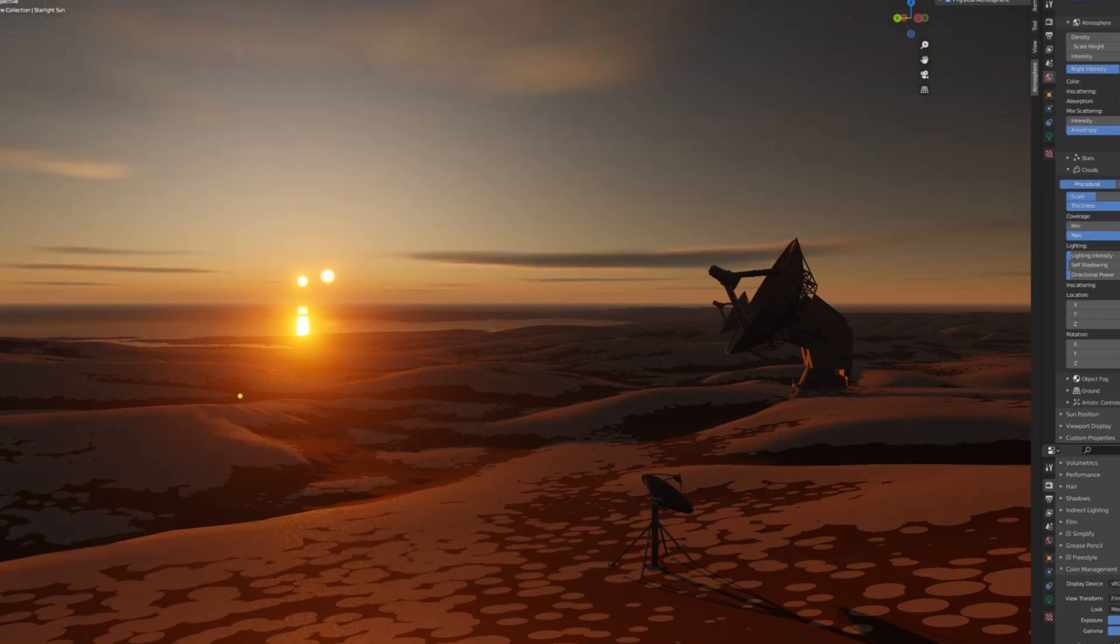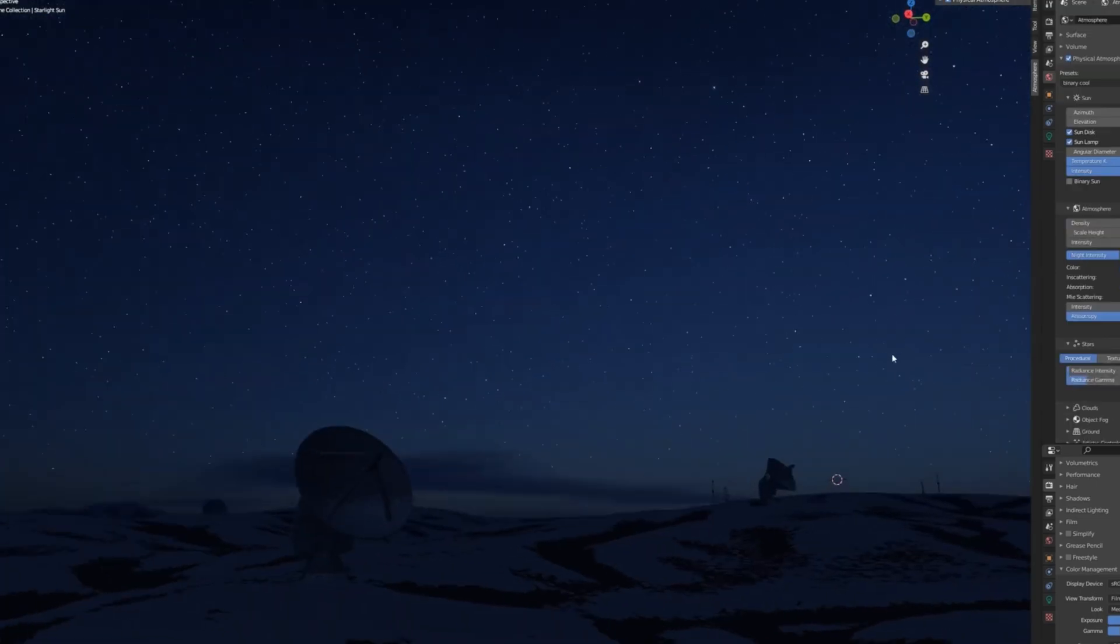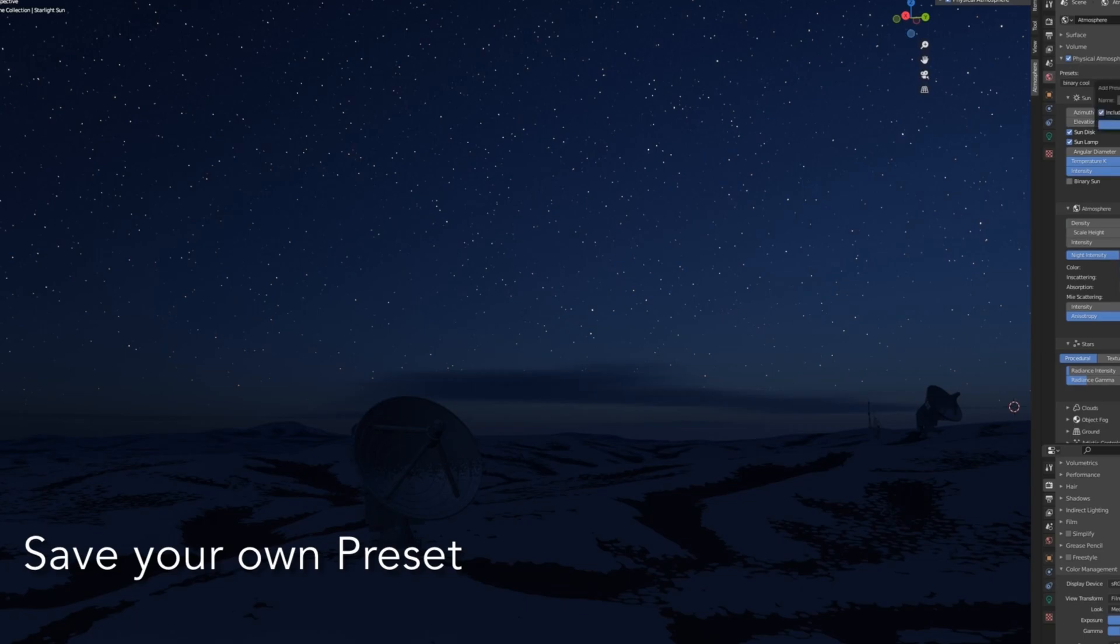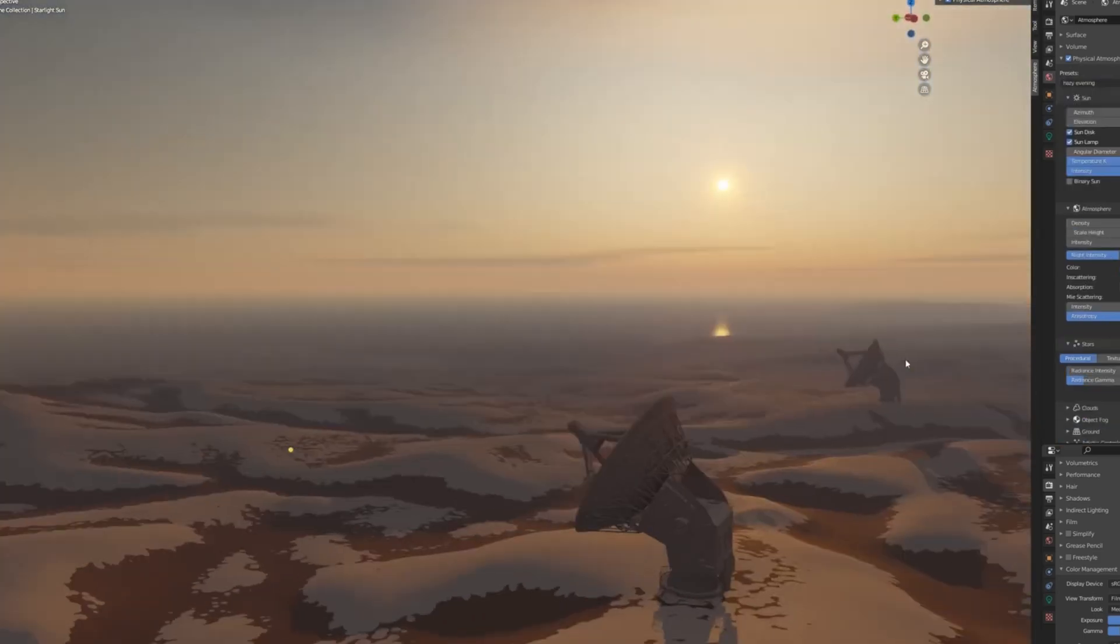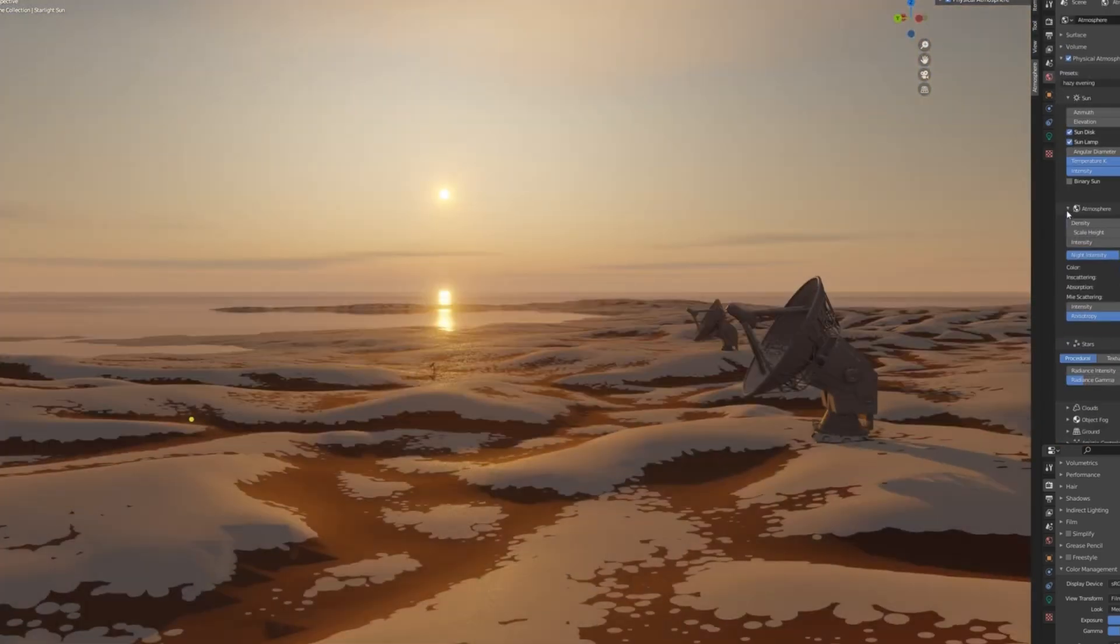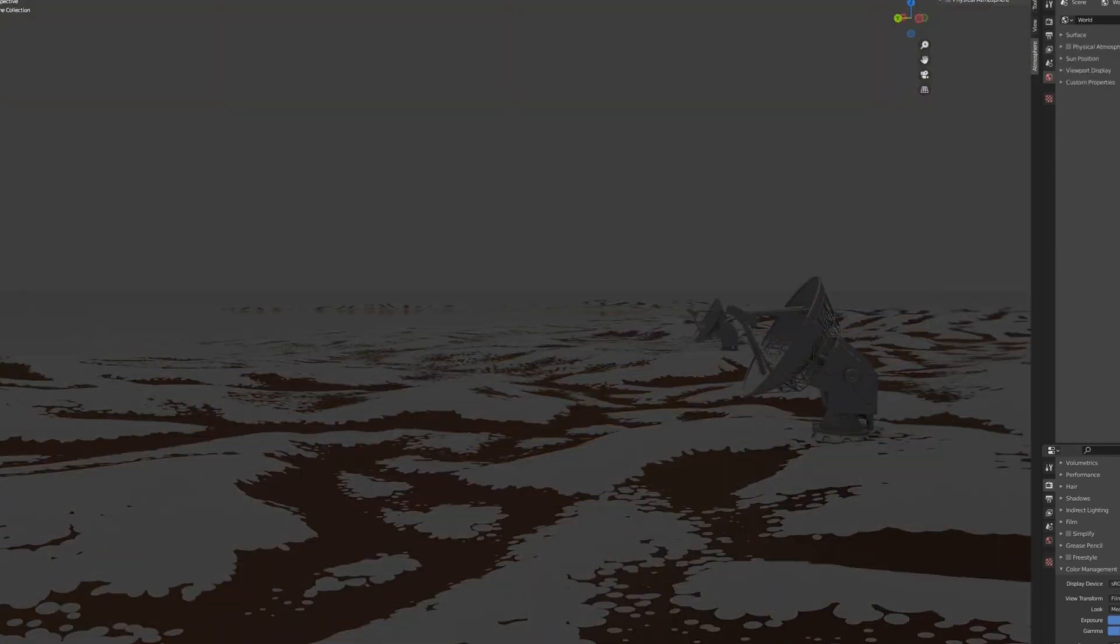You can control the sun, add a binary sun for cyclist shadows, simulate volumetric clouds and procedural stars, and even switch on a ground plane that interacts with your lighting. It saves a massive amount of time and gives you results you just can't get from static HDRIs.